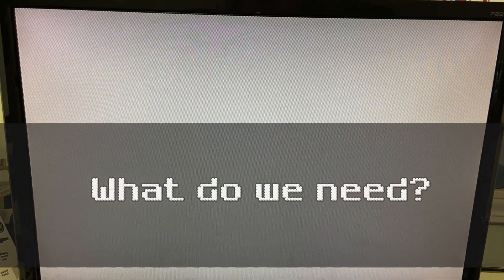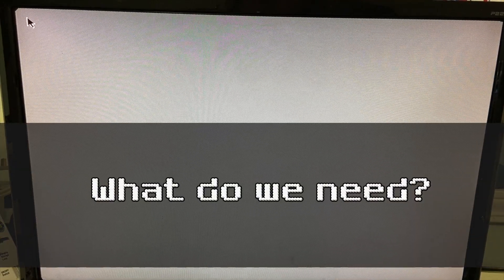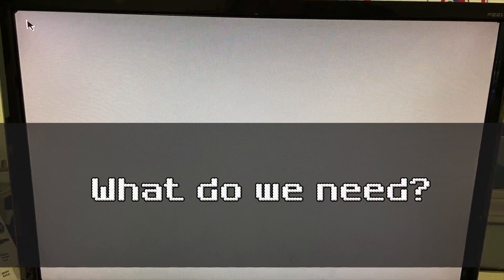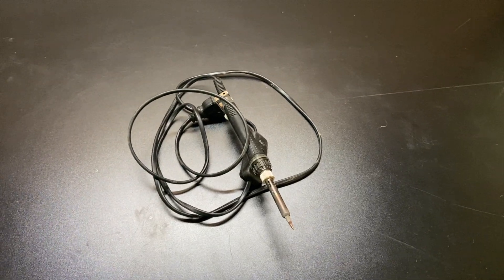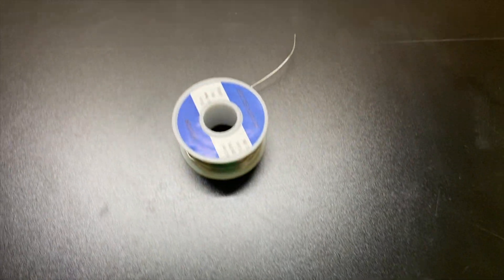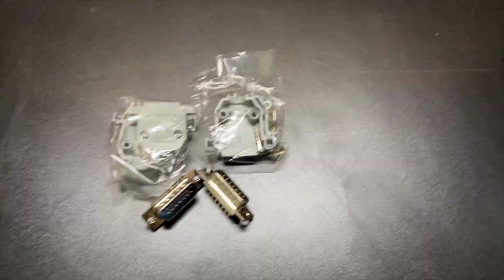So we're going to need some things before we get going. First, we'll need a soldering iron, and then of course solder. Then we'll need a 15 pin connector, and lastly, a VGA cable.